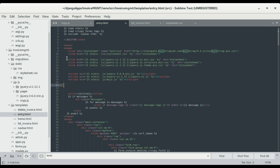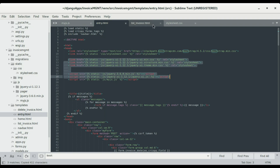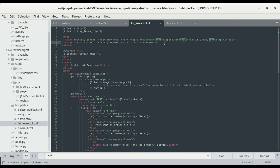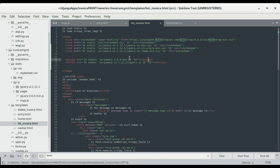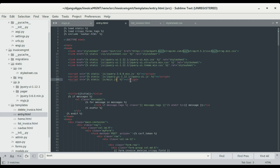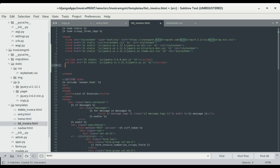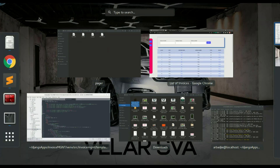I'll copy all the relevant code from the entry page and paste it into the list page. You need jquery-ui.min.css, the structure, theme.min.css, the jQuery file itself, and jQuery UI. I'll save it and also copy and paste our own JavaScript file, then save and refresh.